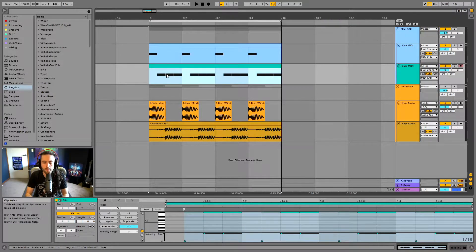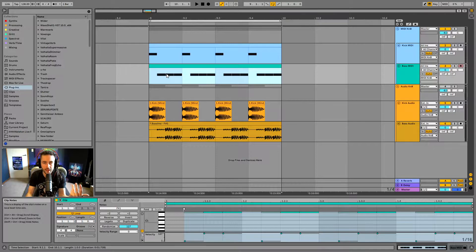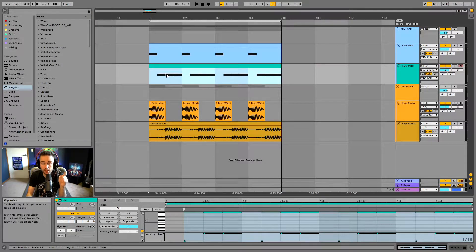MIDI information can be a value between 0 and 127, giving us 128 total values. Those values could translate to the pitch of a musical note. For example, if I was pressing C3 on my keyboard, that MIDI information would go into a synth and then the synth would play C3.